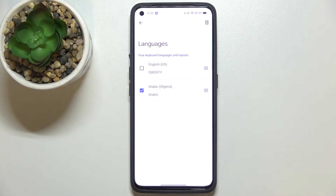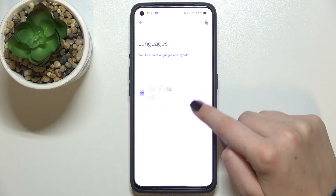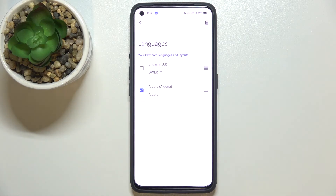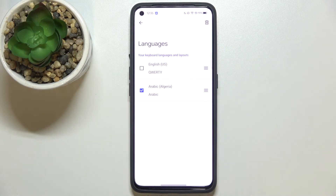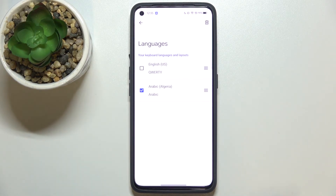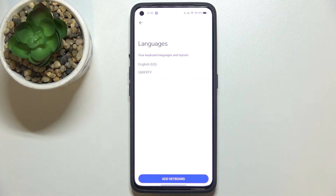As you can see, we can now mark the language we'd like to remove — in my case it will be Arabic. You can also tap and hold to change the order of languages if you'd like to keep two of them, so the first one will be the main one. Let me actually remove this language by tapping on the trash bin icon.